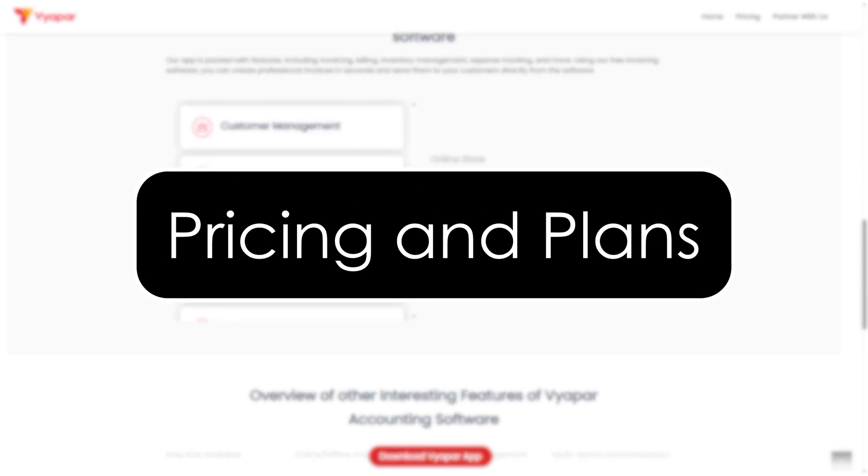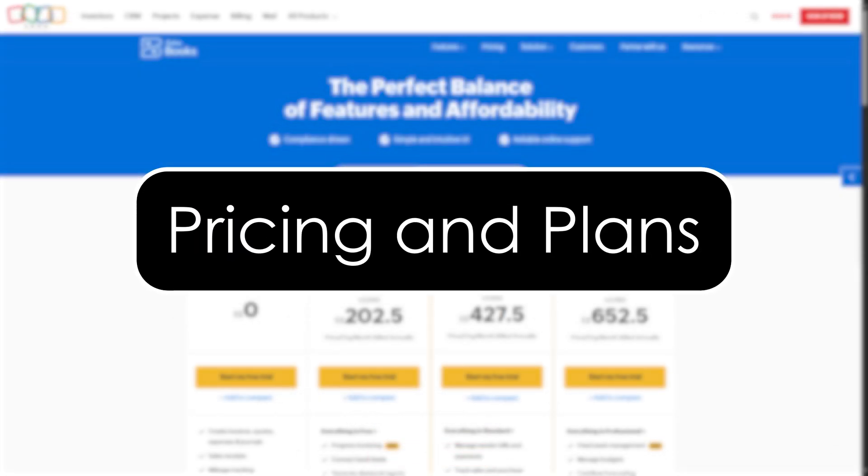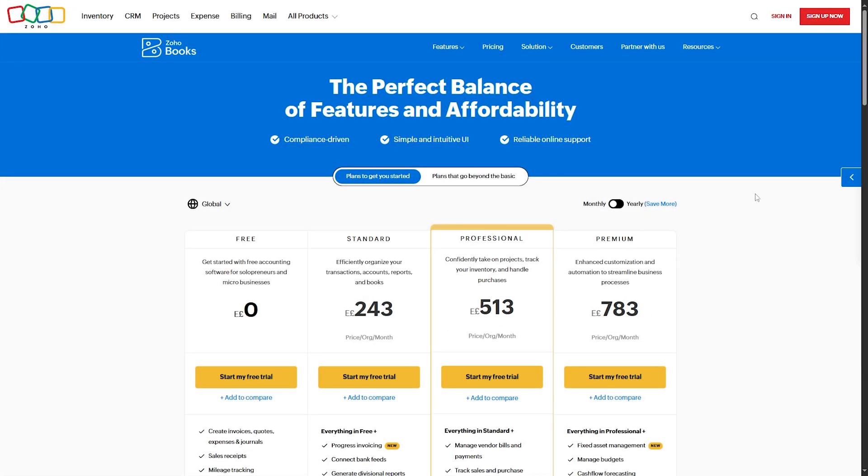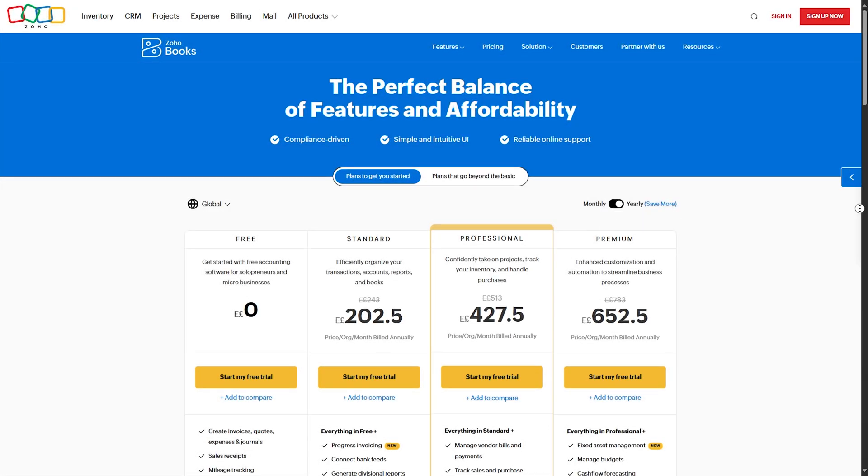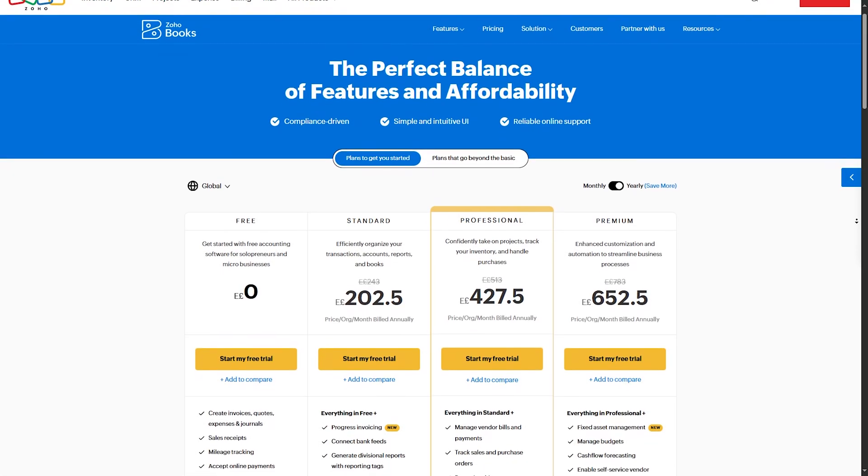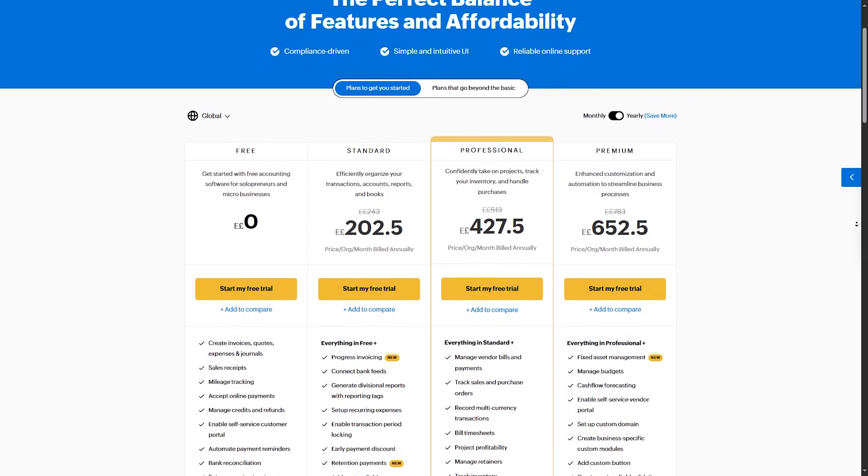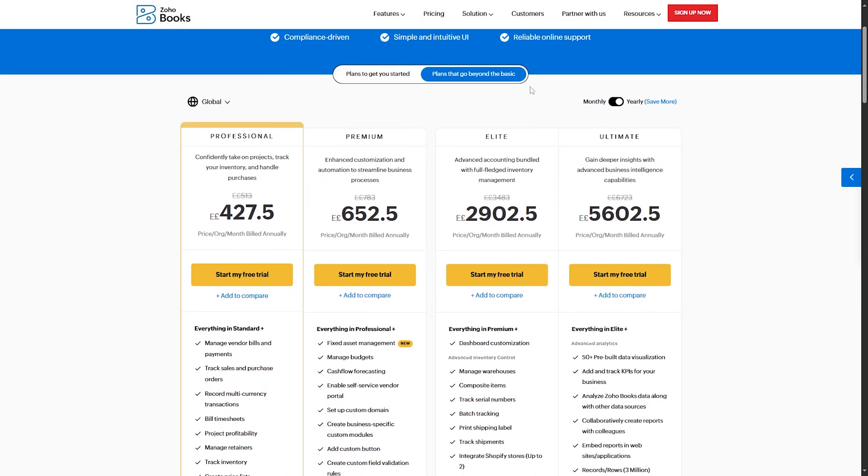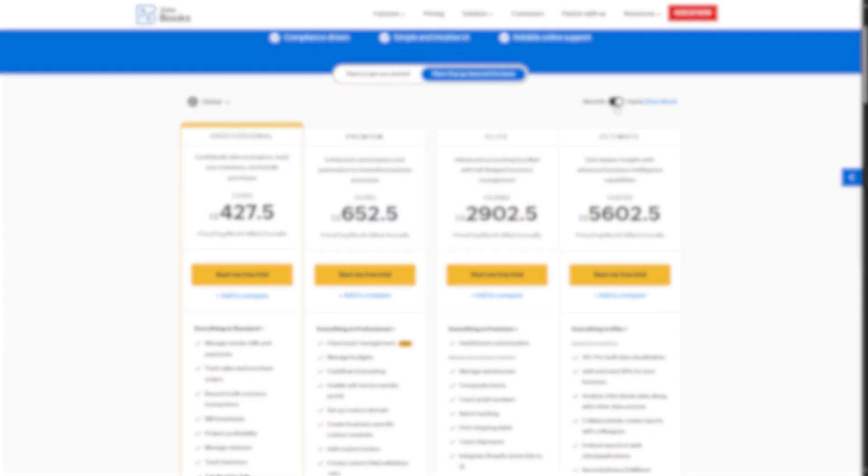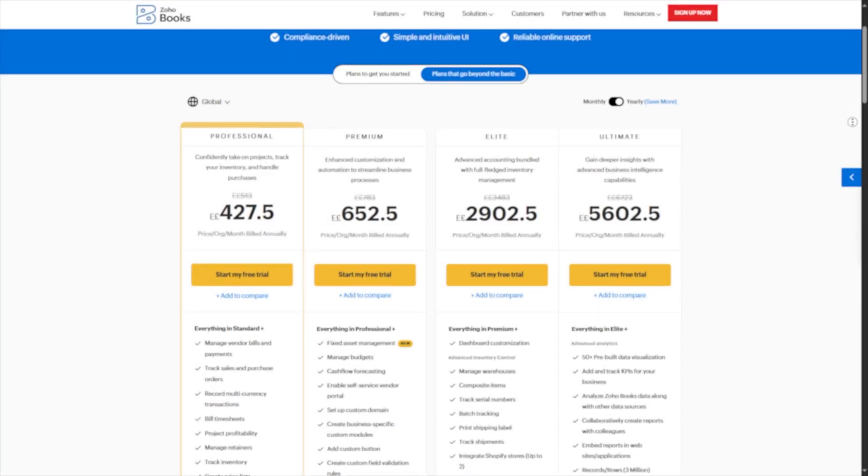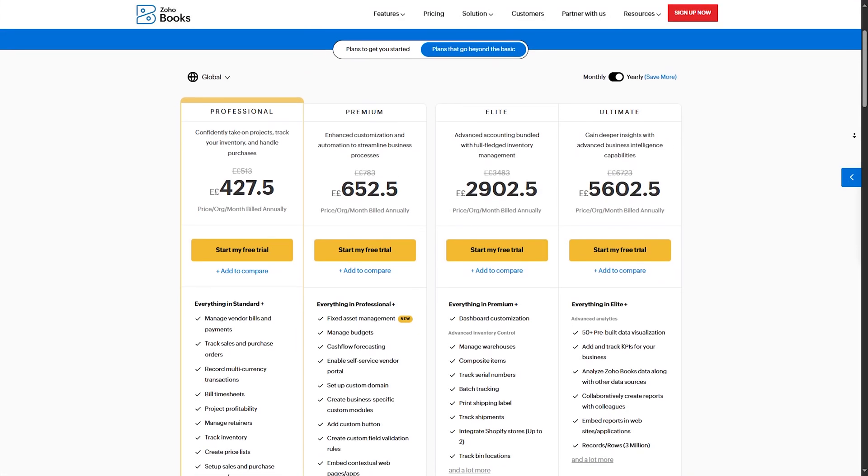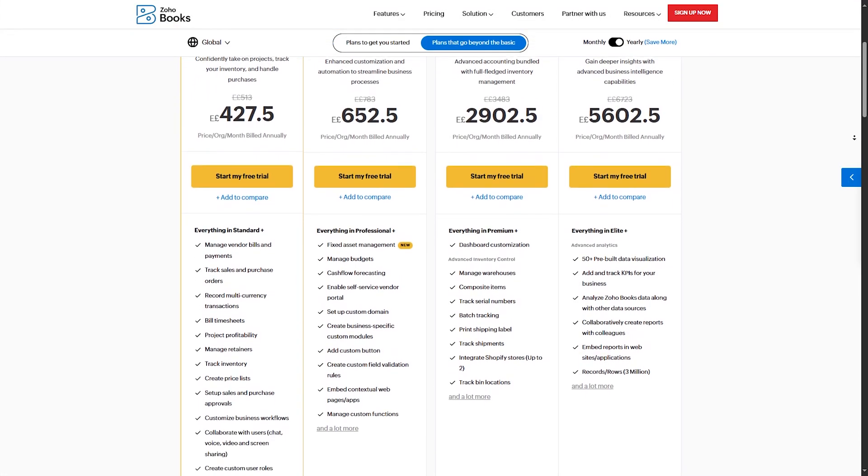Pricing and value. Now let's talk about pricing, because budget matters. Zoho Books pricing. The free plan is for businesses with revenue under $50k per year. Standard plan at $15 per month includes basic features and can be used by three users.